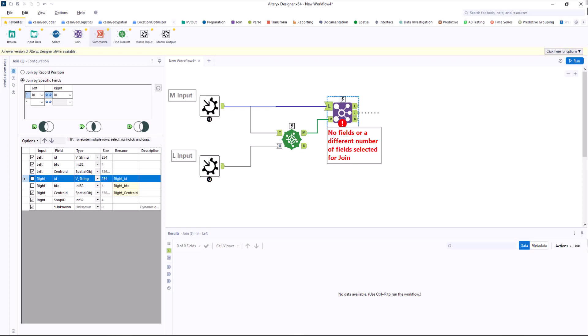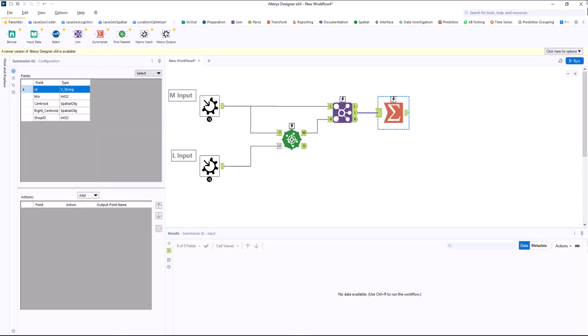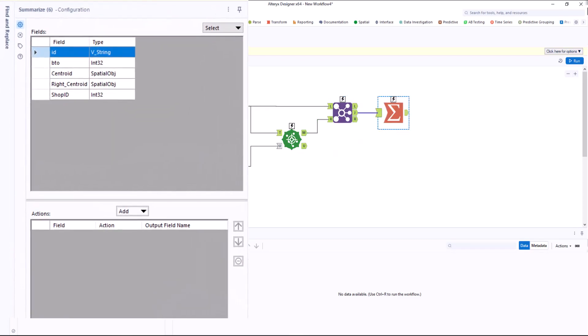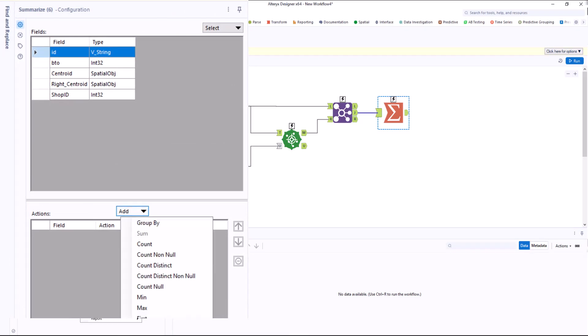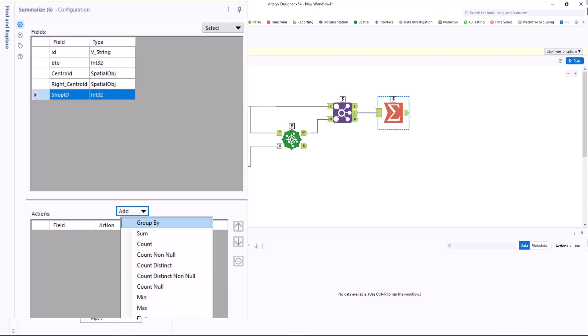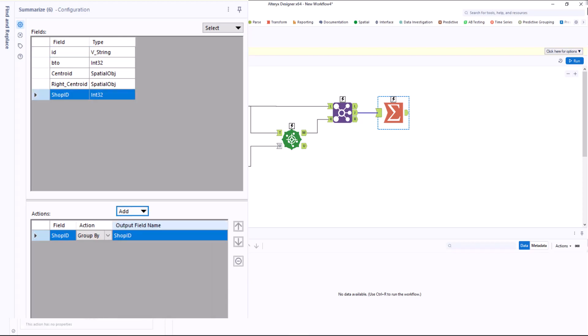Now we create the scoring criterion to be optimized. We have said that the locations should have the same potentials as far as possible. So in the first step we calculate the number of inhabitants that will be assigned to each location. We do this with the summarize tool, in which we sum up the inhabitants per location.